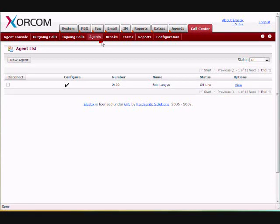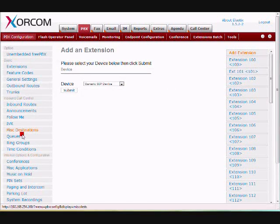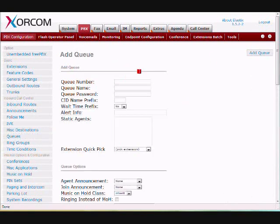The next step here is to define a queue. So we want to go to PBX, and we want to go down to Queues, and we want to add a queue.